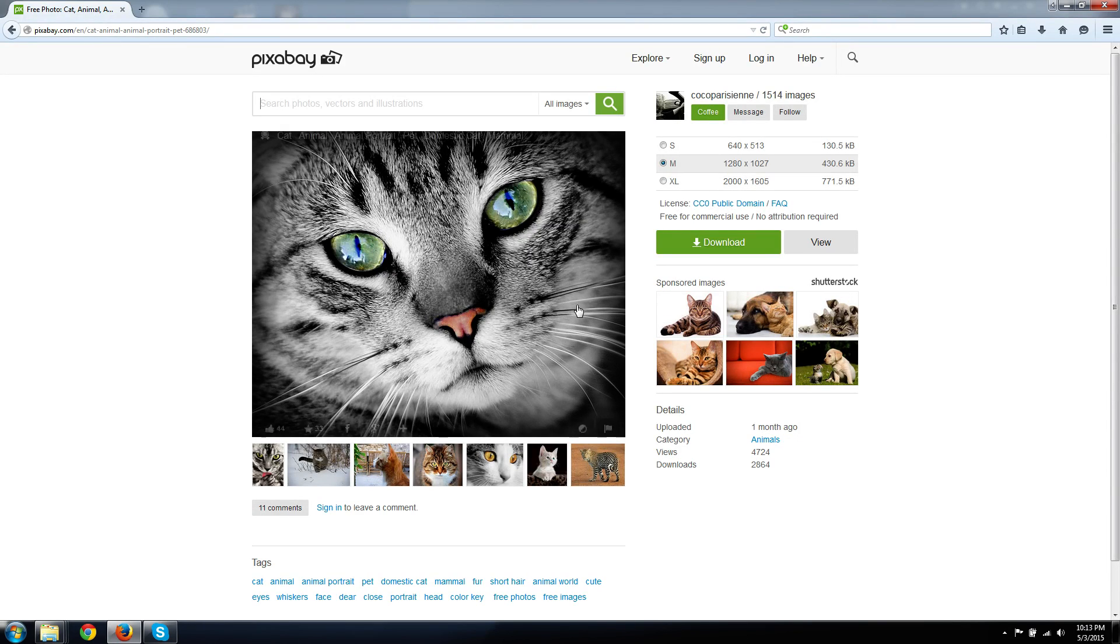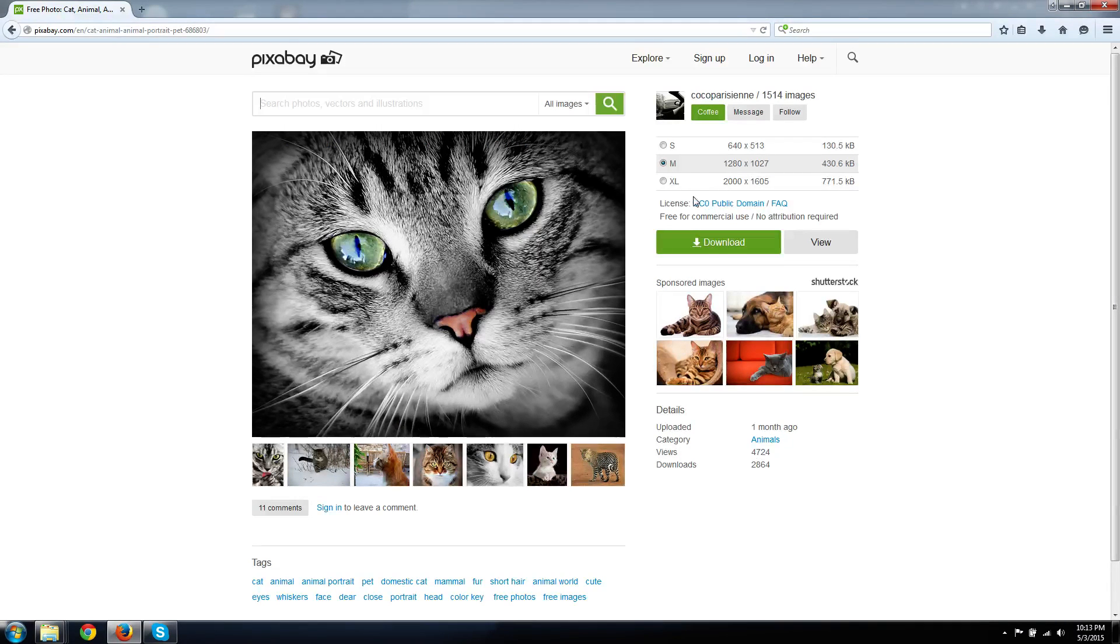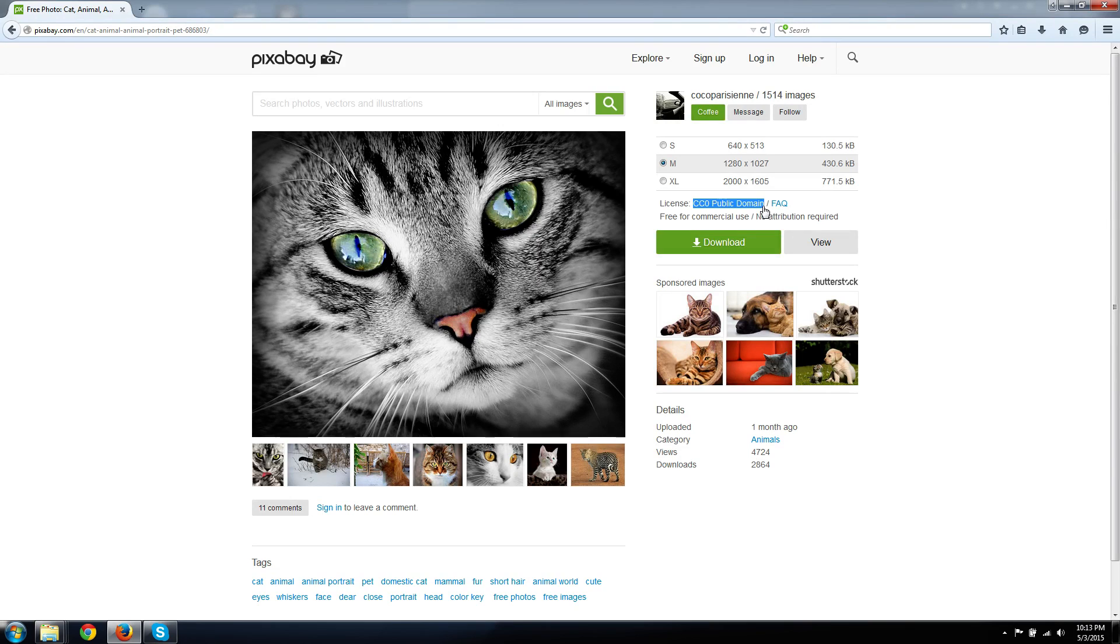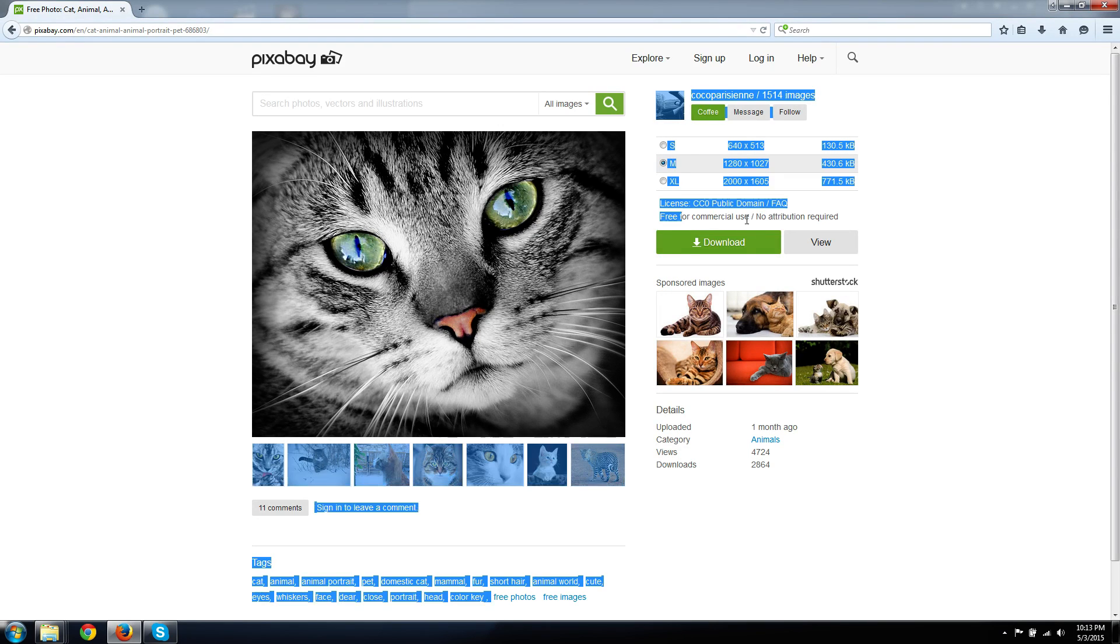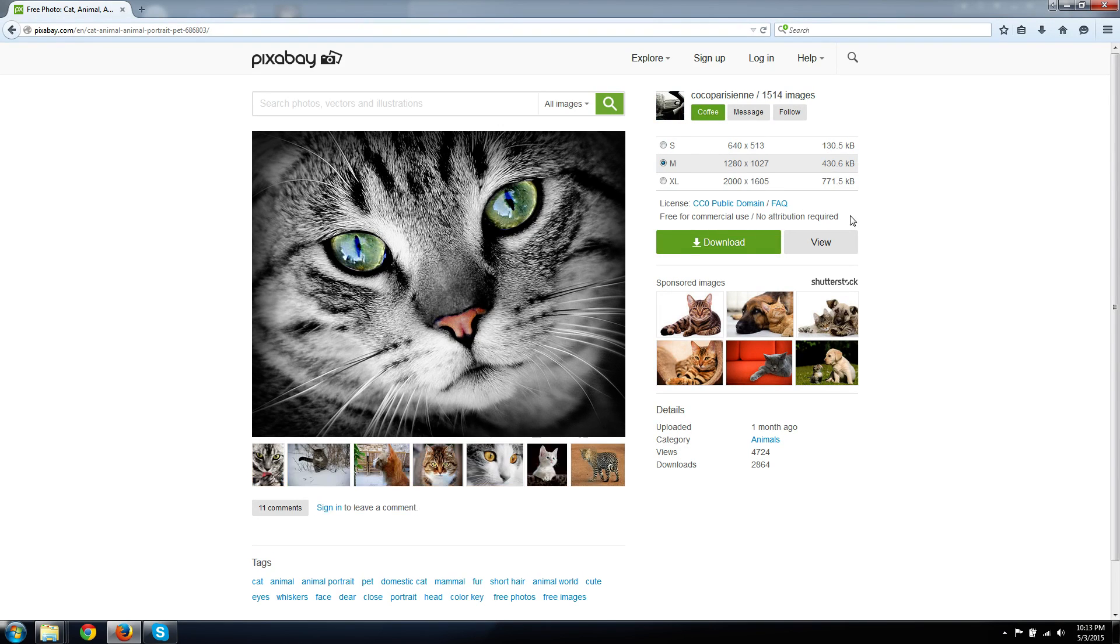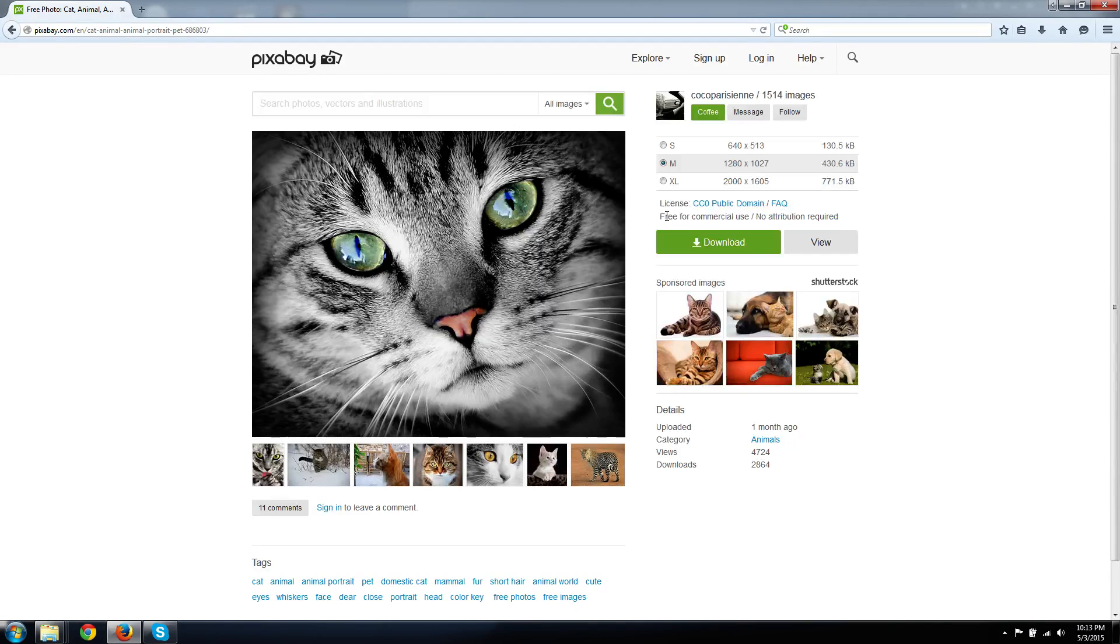It means you download this image, you don't even necessarily have to give the author credit. You can just use this wherever you want, for whatever purposes you want. Free for commercial use, no attribution required, puts it pretty well right there.